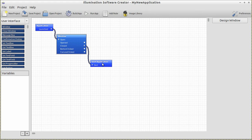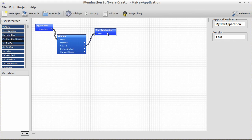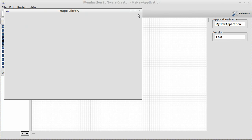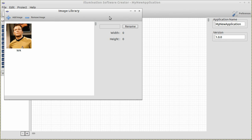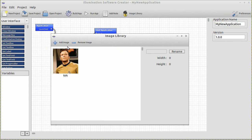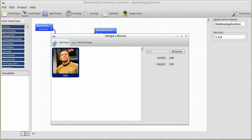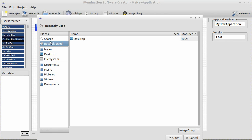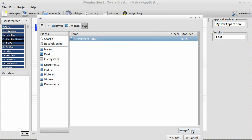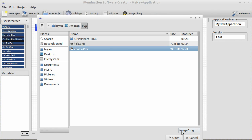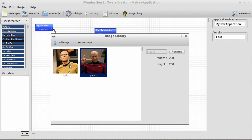Now what do we do next? Well, if we're going to choose between Kirk and Picard, we're going to need Kirk and Picard pictures. So let's go ahead and open the image library — simply click on the image library button in the top toolbar. You'll notice I have already supplied a Kirk image. We can add more images by clicking the Add Image button and browsing to wherever you have images stored, supported as either JPEG or PNG. I'll select picard.png and boom — we now have Kirk and Picard images. Let's close the image library now.